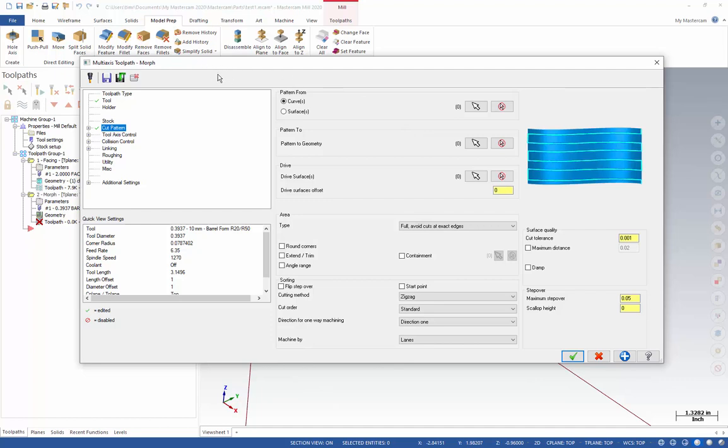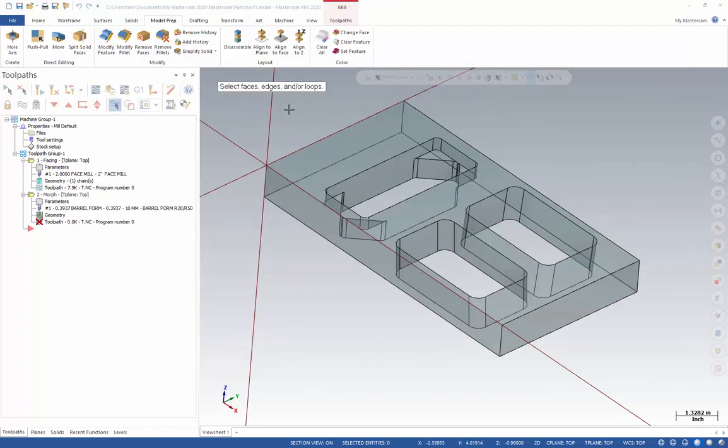Right here I'm trying to get my morph program ready to go, and I'm selecting my pattern. I'm going to open up my chaining menu, I'll click here, and I've got my little tip here, it's telling me to select my faces, edges, or loops, but where's my chaining dialog? It's nowhere on the window.